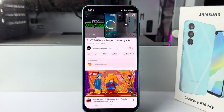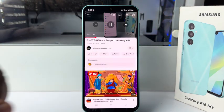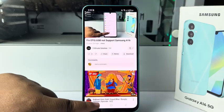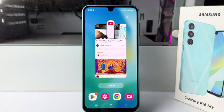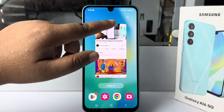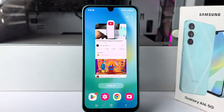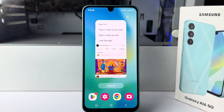Now, minimize the YouTube app. And here, tap on the YouTube icon. Then tap on 'Open in pop-up view'.